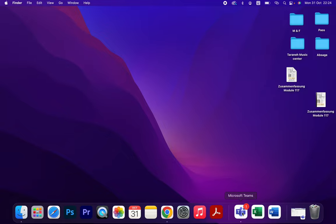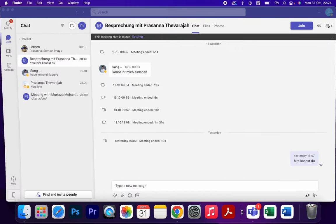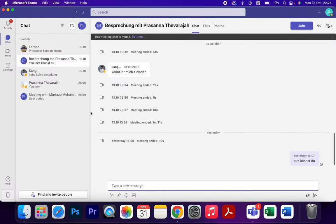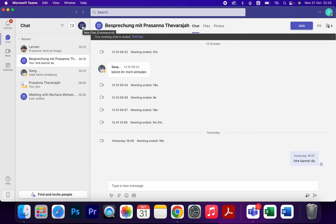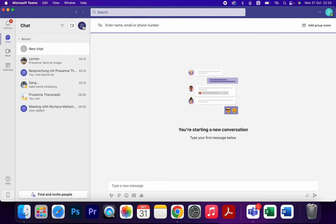Open Microsoft Teams and then click on Chat on the left side. We have different categories: Meet, Chat, Activities. Click on Chat and on the top we have a pencil icon. You can click on that icon.